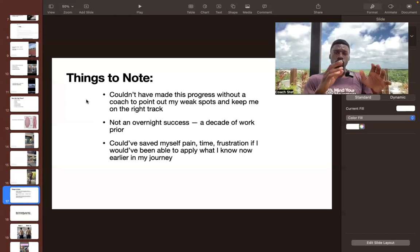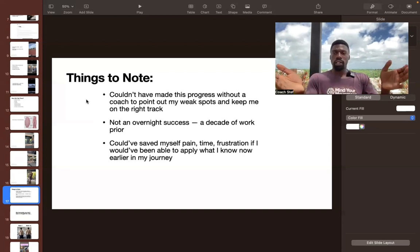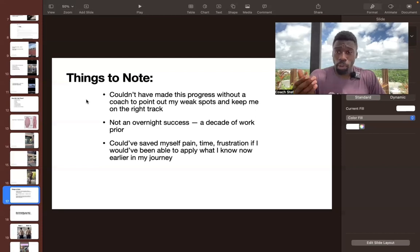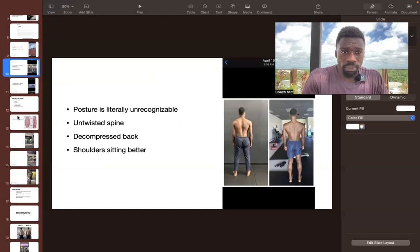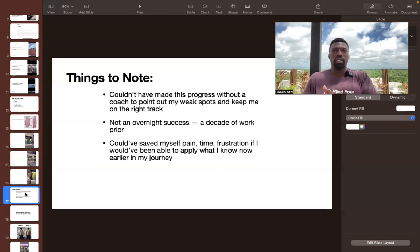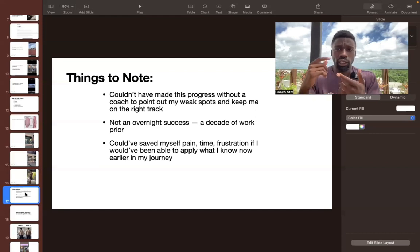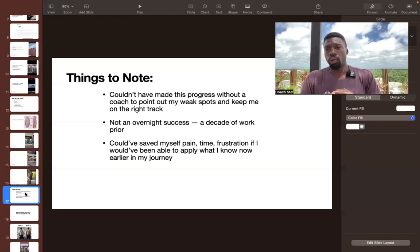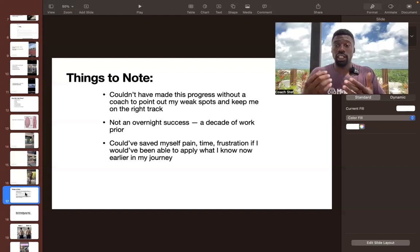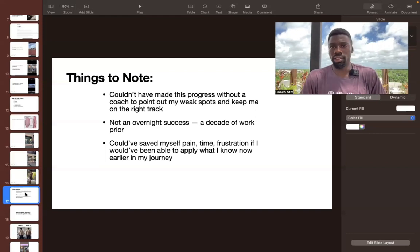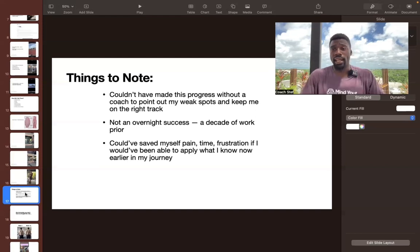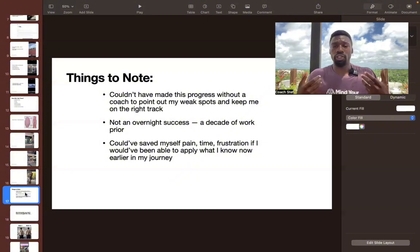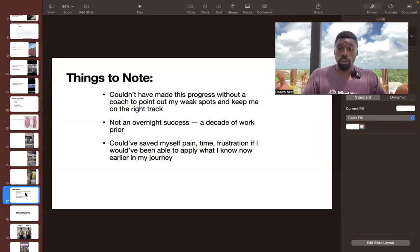And then number two was that this was not an overnight success. Honestly, there was a decade of work behind these results. So yes, that postural transformation here happened in three weeks. But that was really founded on years of work prior, where I was focusing on my body awareness. And I think I just had a few breakthroughs.